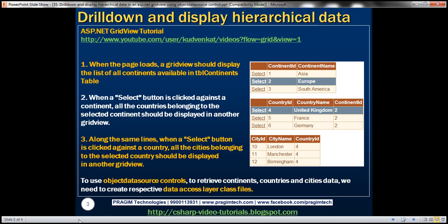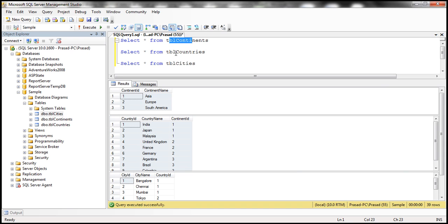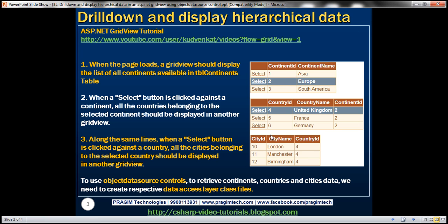In my SQL Server database, I've got three tables: TBL Continents, TBL Countries, and TBL Cities. The data present in these three tables we want to retrieve and display within GridView controls in an ASP.NET web application project. When the web form initially loads, we only want to display the continents GridView. Once I select a continent, all the countries belonging to that continent should be displayed in the second GridView. Once I select a country, all the cities belonging to that country should be displayed within the third GridView control. Obviously, we need three GridView controls to achieve this.